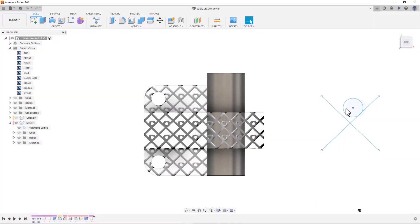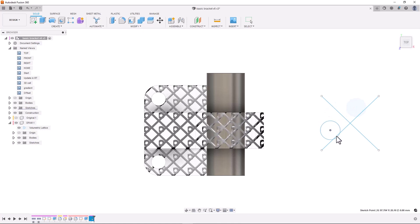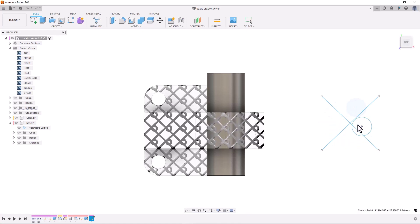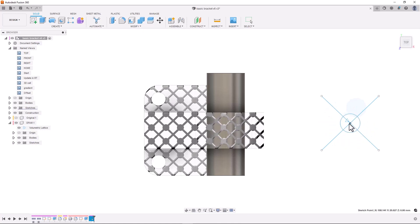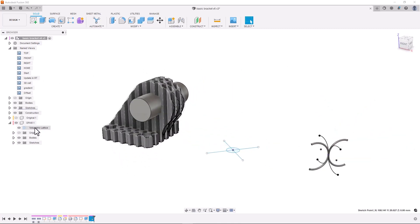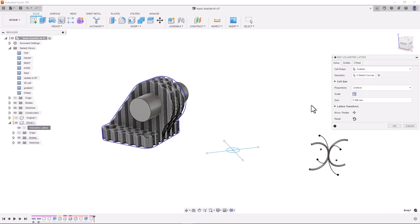We have a couple of tools coming out of preview this release. The volumetric latticing tool as a part of the product design extension has reached its first official release, and the Resolve external components functions are also now fully available as well. Check out the links in the description for deep dives into both of these topics.